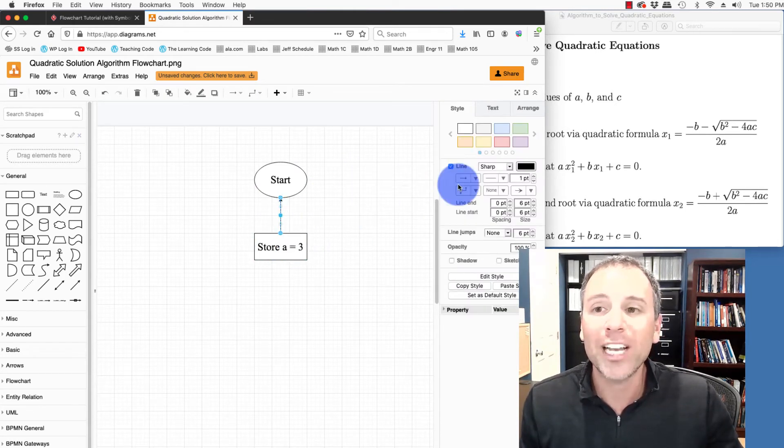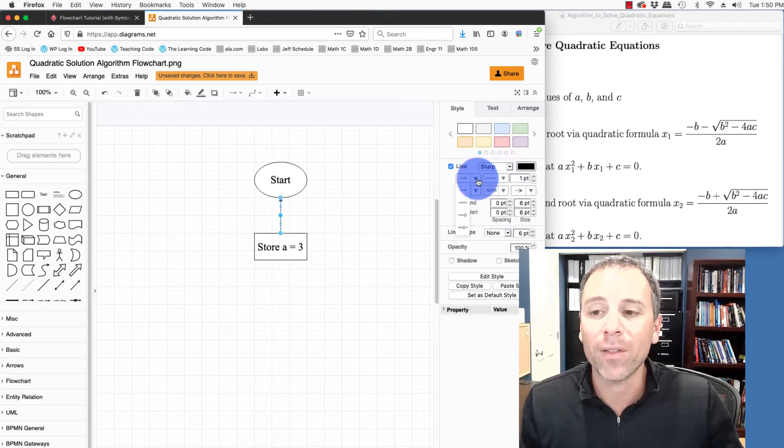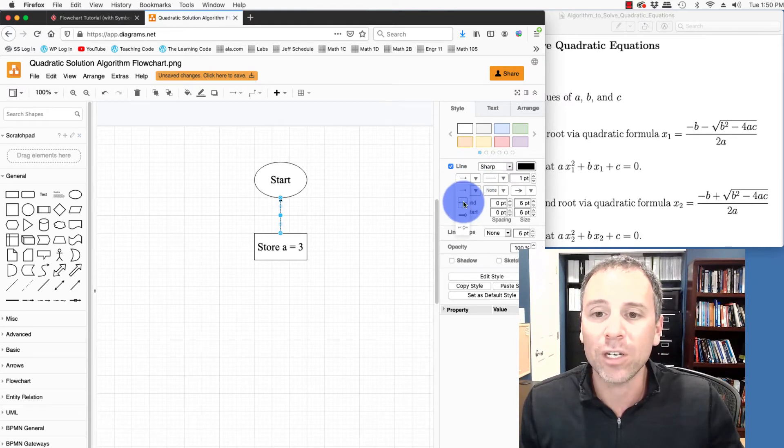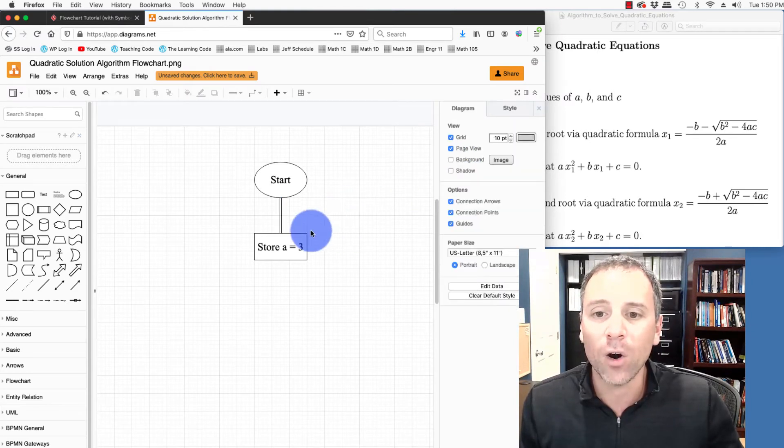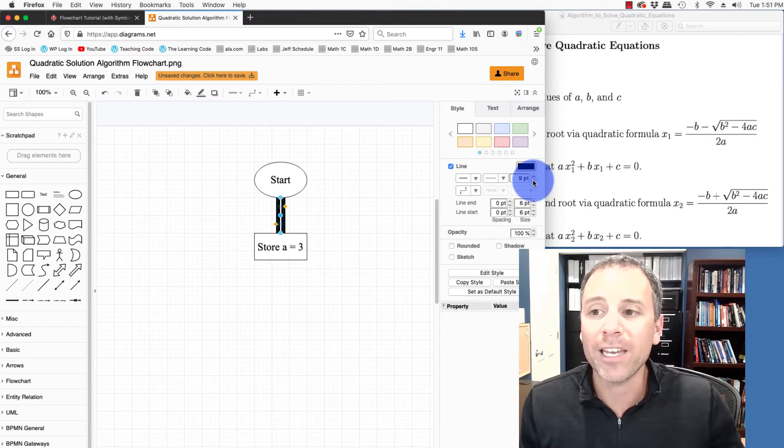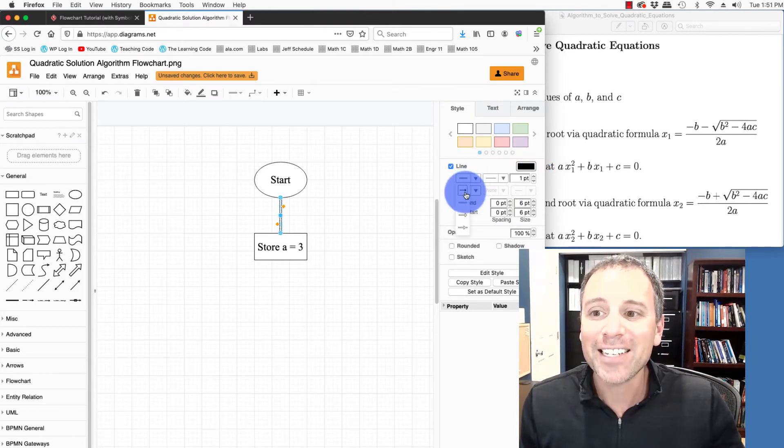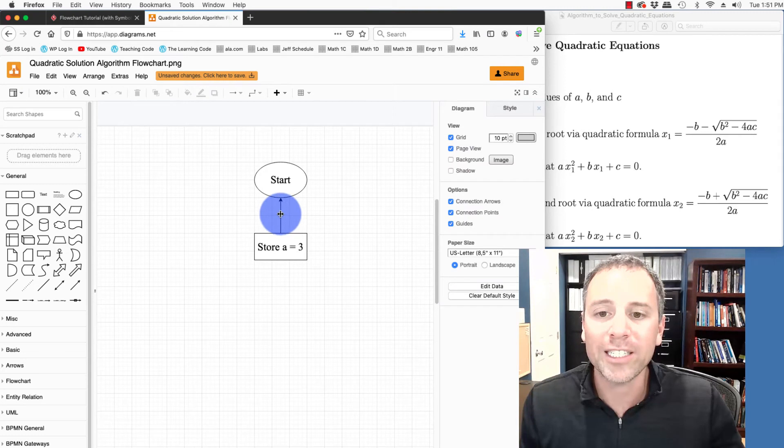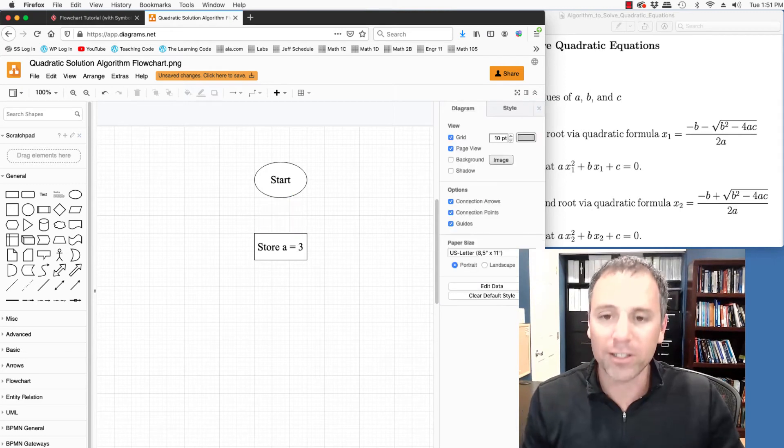I can also change the style and format of the line. Notice I can kind of delete the arrowheads or create a double arrow. I can also change the width of the line by increasing the point size. In this case, I want a normal one arrow, which is exactly what we have.